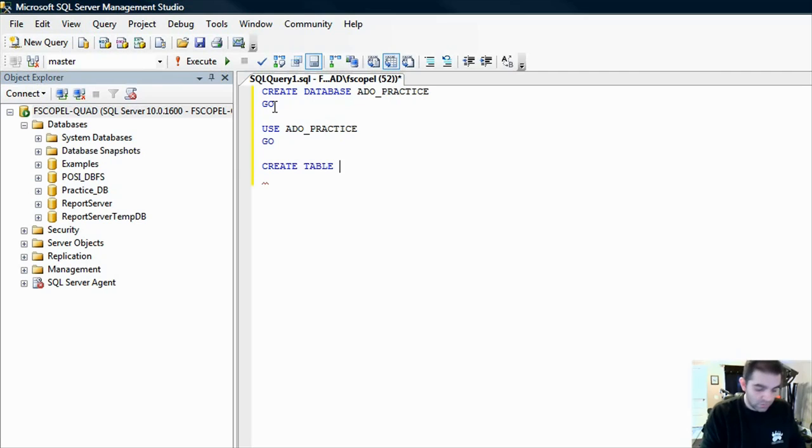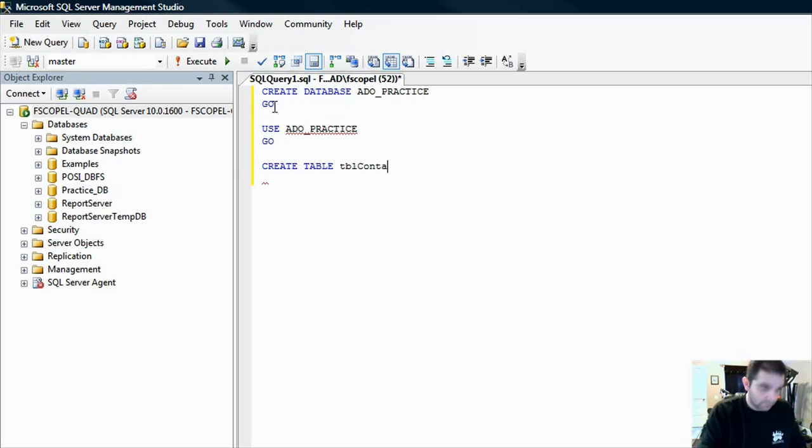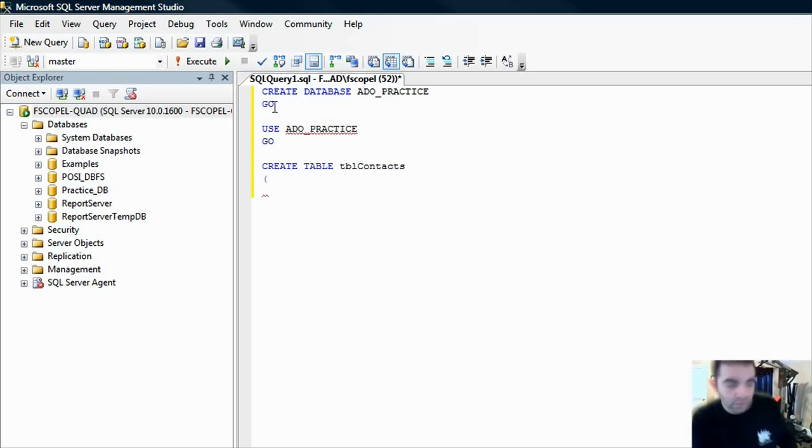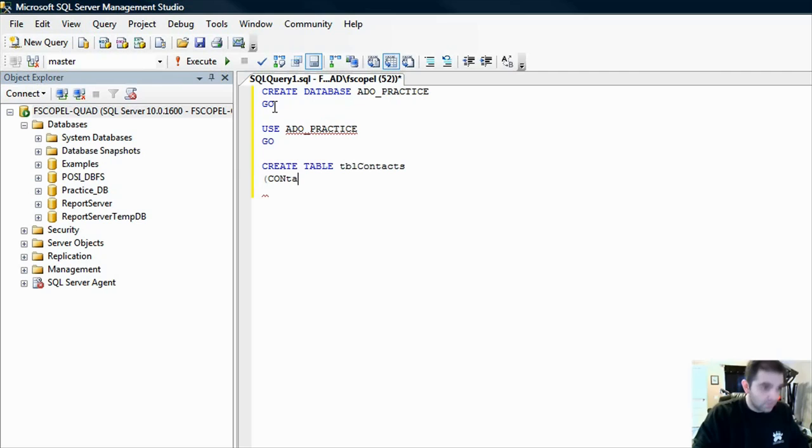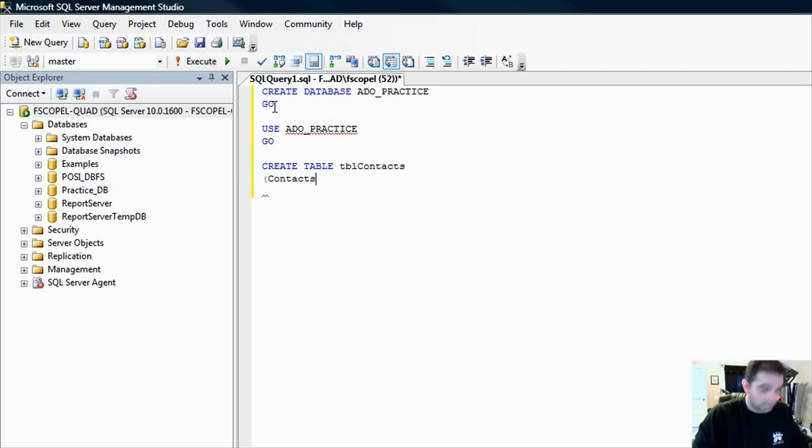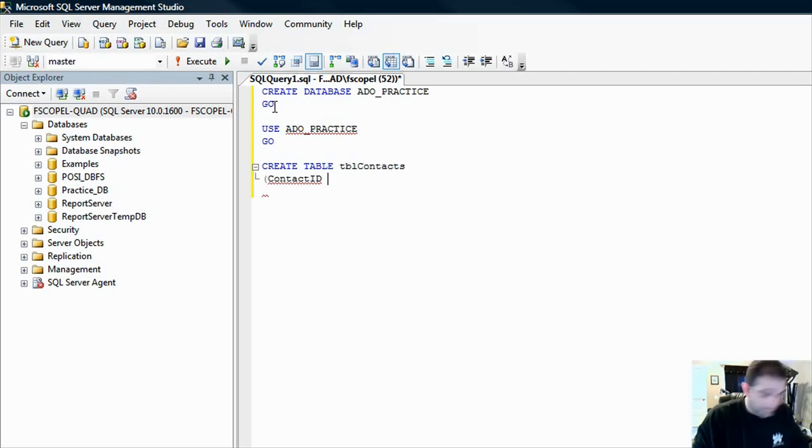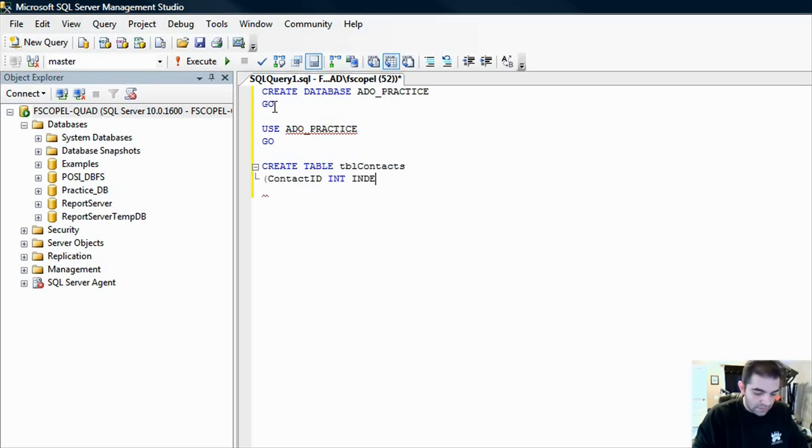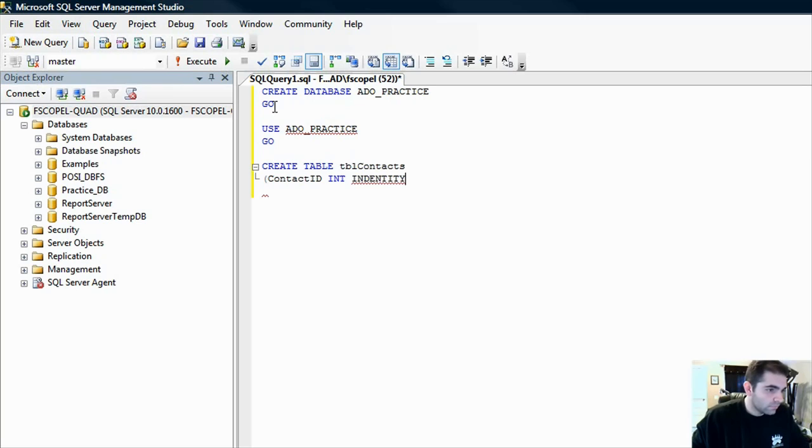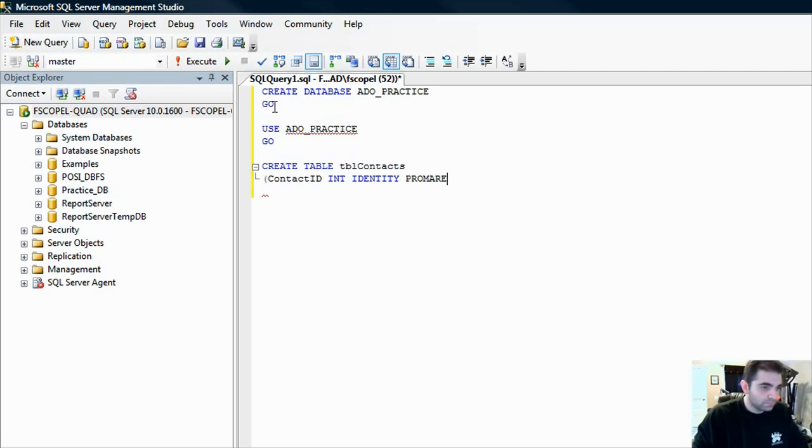Create table, let's call this the table contacts. Let's define a few of the columns in the stable contacts. Let's do the first one. It's going to be contact ID, Identity, and this is an int, let's make it identity, and then also let's make it into a primary key.